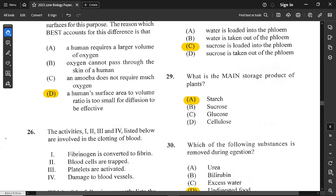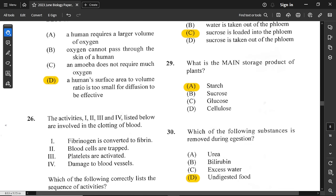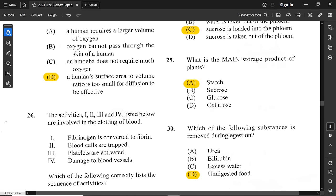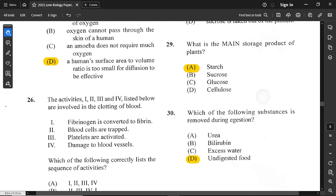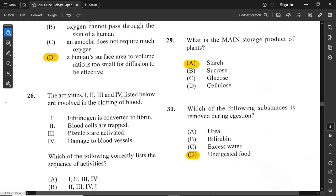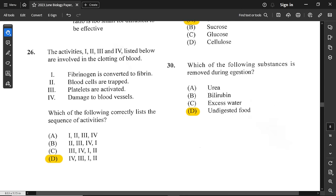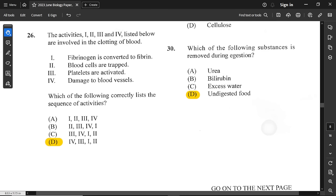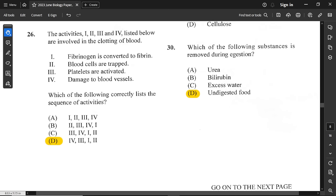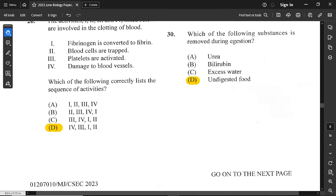Question number 29: what is the main storage product of plants? That is starch — the storage molecule in plants, such as starch in cassava and starch in potato. For question 30: which substance is removed during egestion? Egestion is the removal of undigested food, so option D is correct.